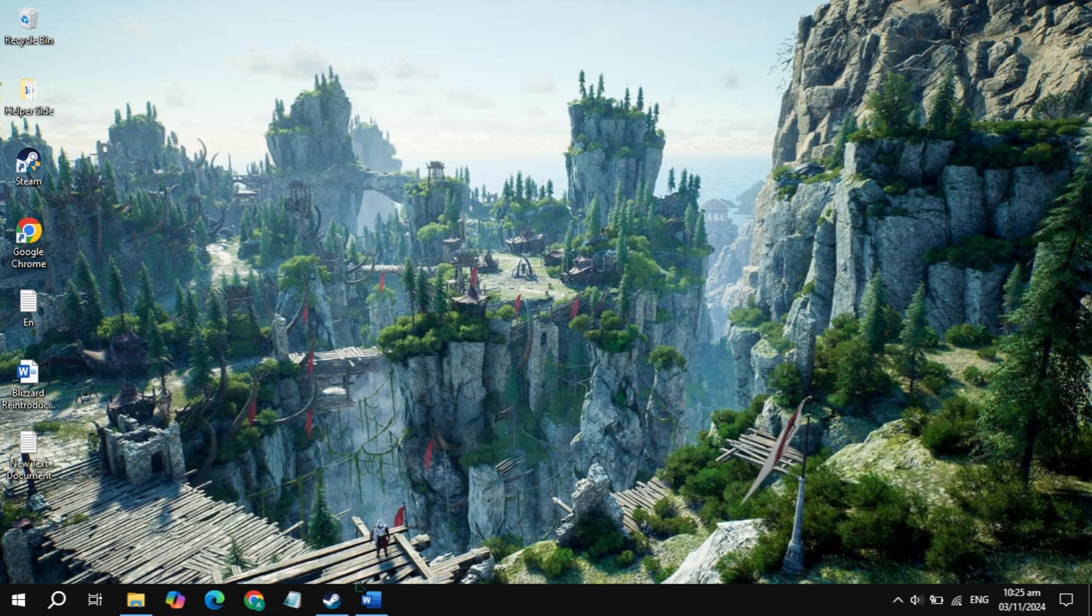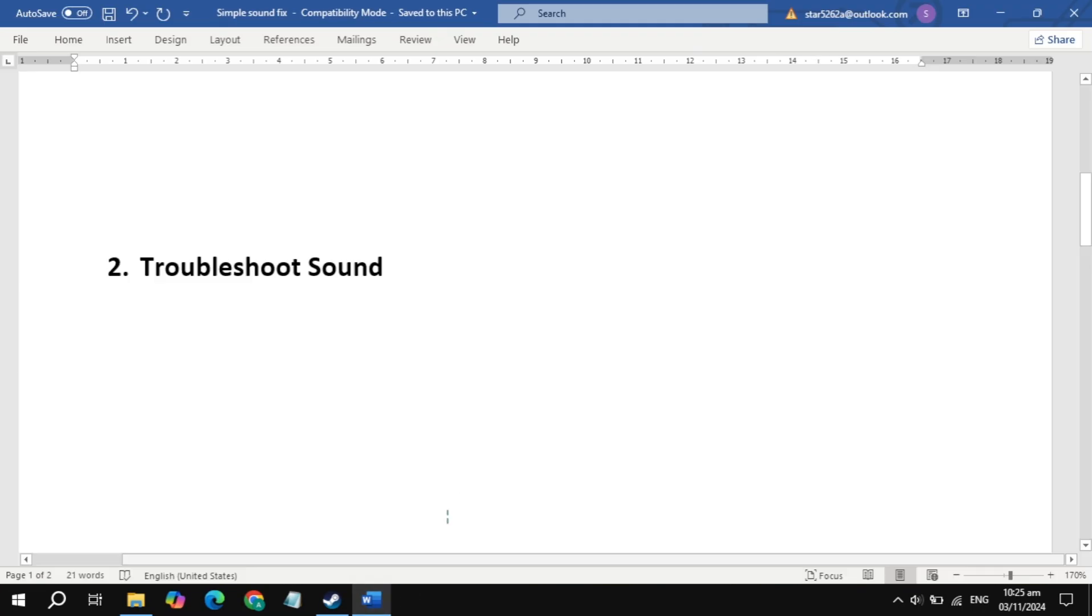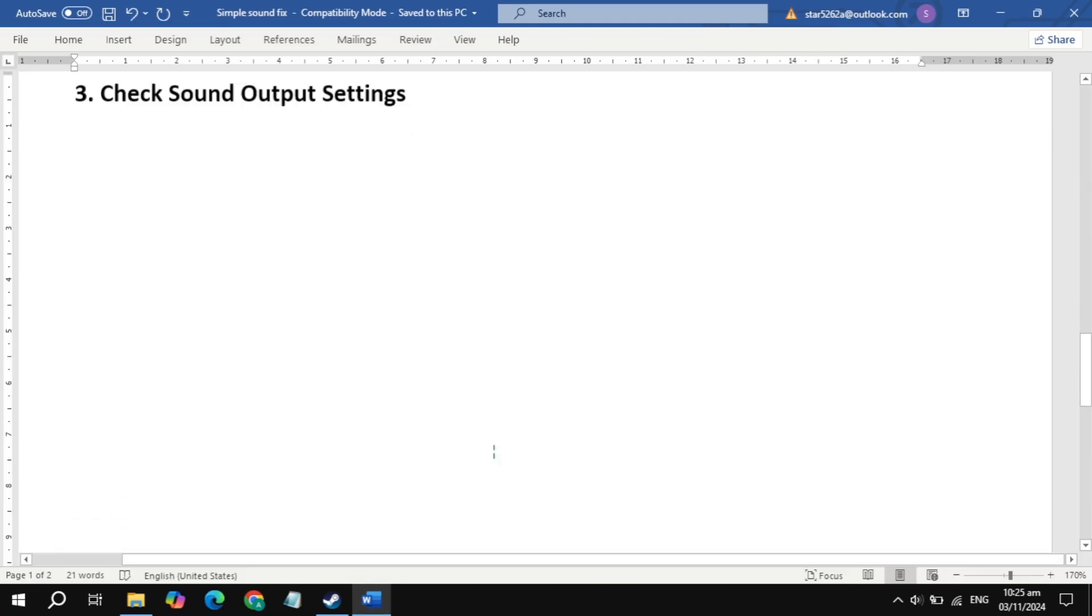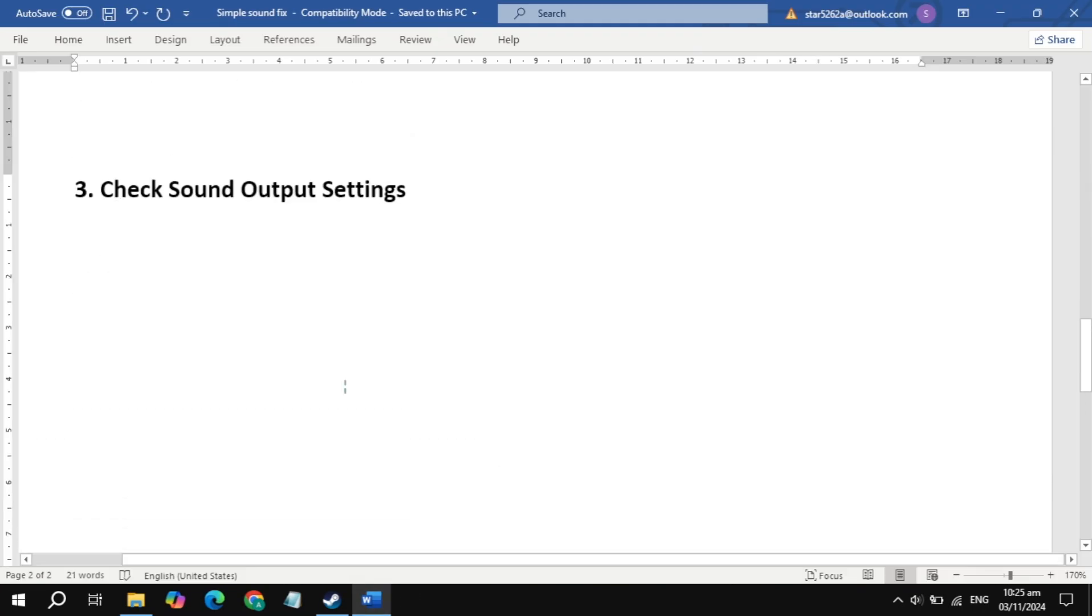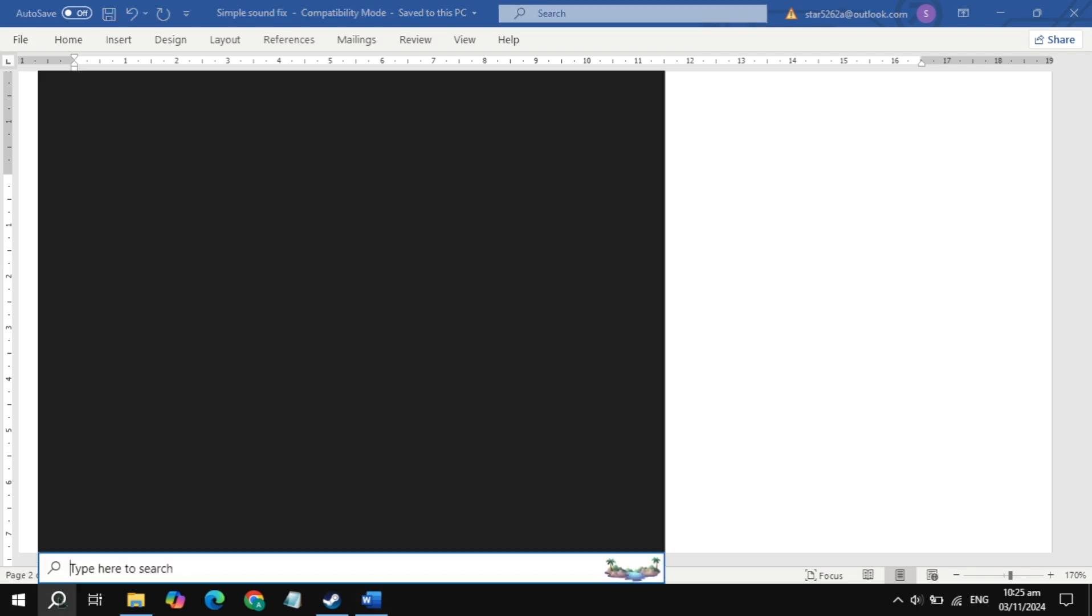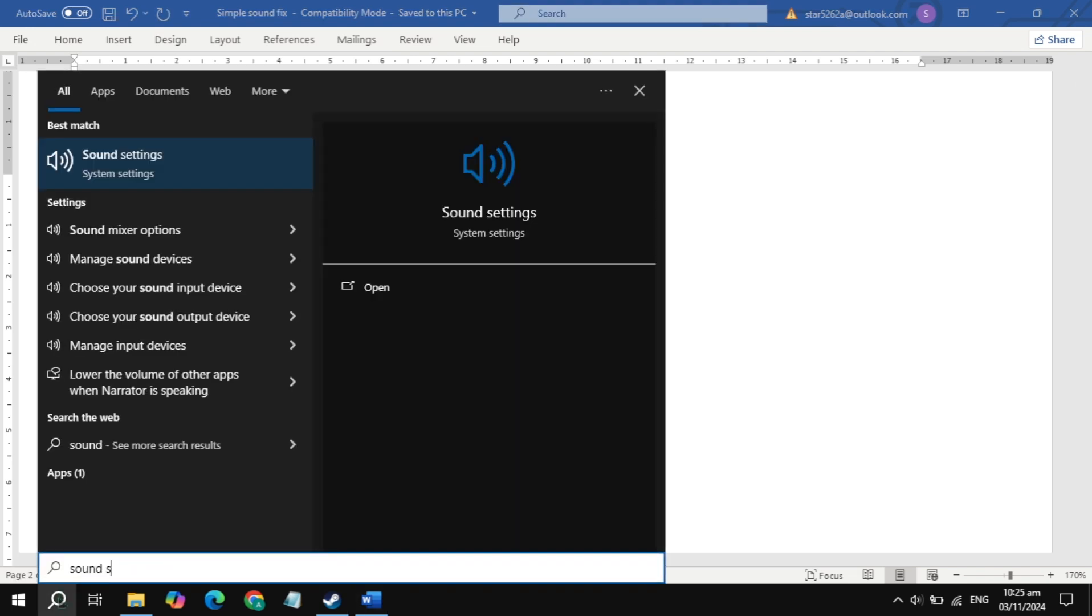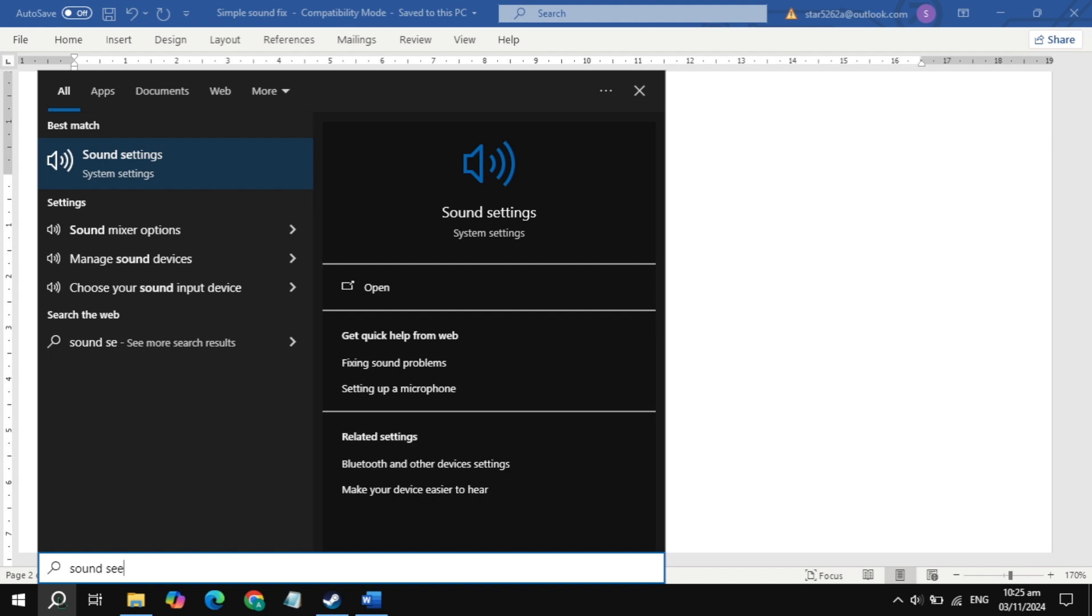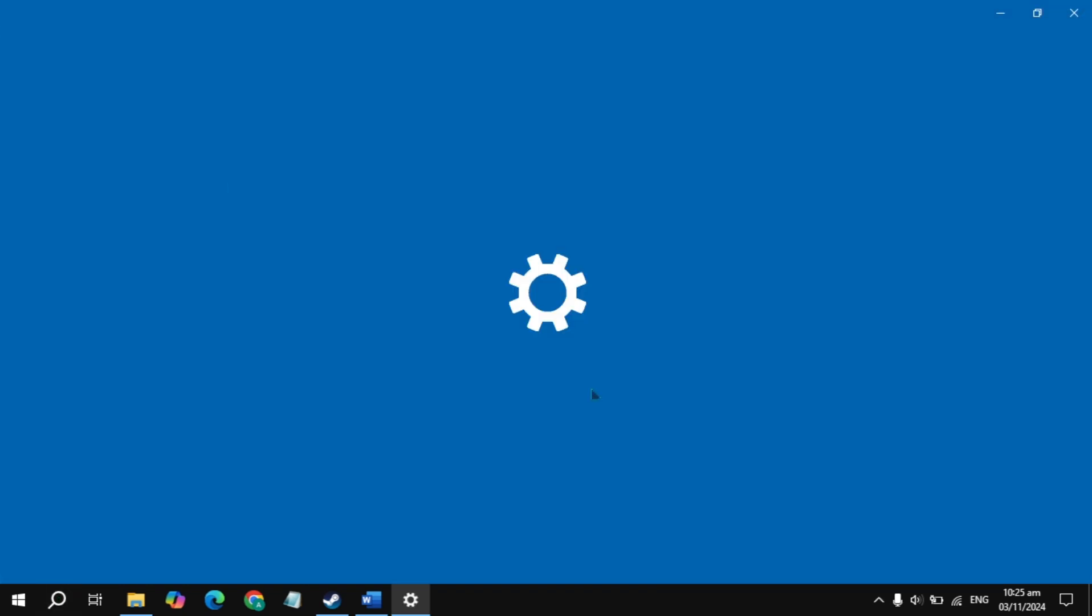If your problem is still not fixed, the next solution you can try is check sound output settings. This is a very effective solution, so definitely try this. Go to the Windows search, type in sound settings and open it.